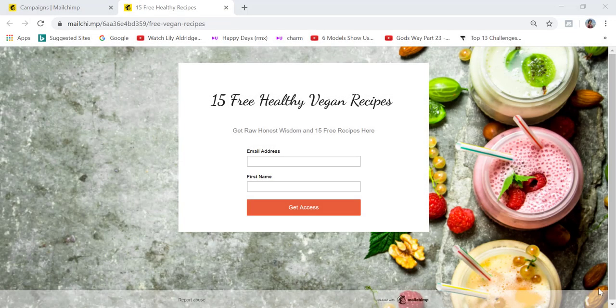In today's video, I'm going to show you how to create this professional landing page in Mailchimp. As you can see, everything is on one page. It looks very professional and eye-catchy, and also very easy to create.